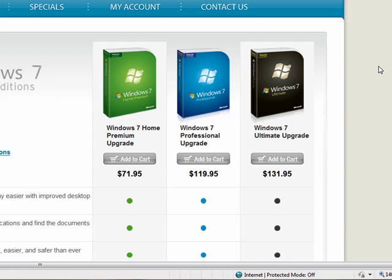For example, for $72, you can pick up the Windows 7 Home Premium Upgrade, compared to $200 if you bought it through the Microsoft Store. So here you're saving some cash as well, very close to the student price of $65, so definitely a great deal here. And it goes up to $132 for the Ultimate Upgrade. If you bought that through Microsoft, it would be $220 for the upgrade, or $320 for the full version of Windows 7 Ultimate.